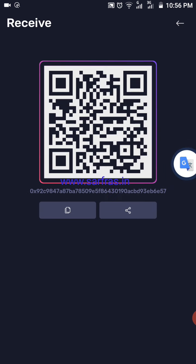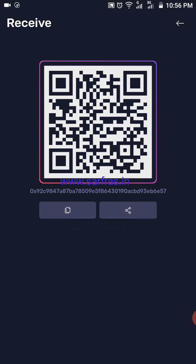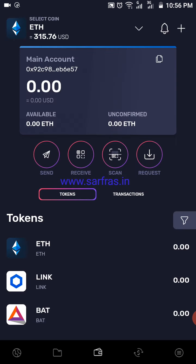So supposing you have a Trust Wallet or you are sending money from an exchange, you need to copy this address and go to the respective exchange or Trust Wallet and send money from there to here. Once the money is received, it's going to show in your main account balance.